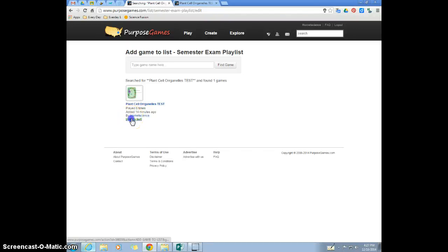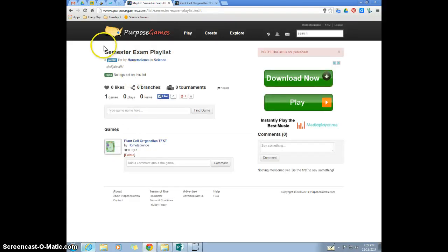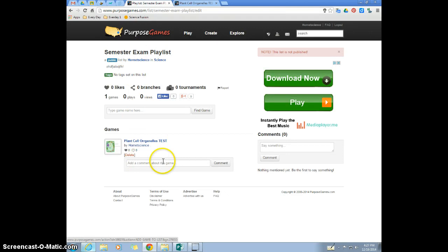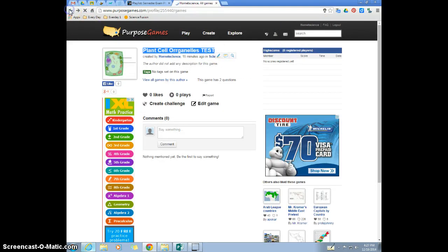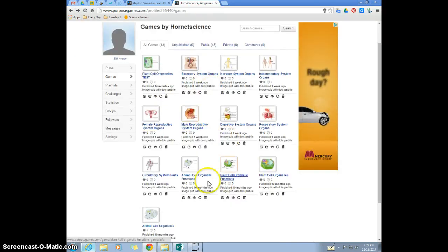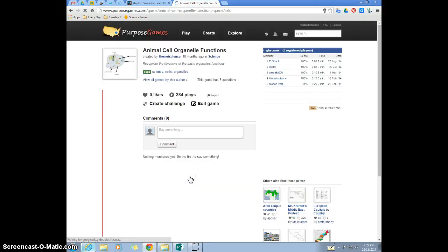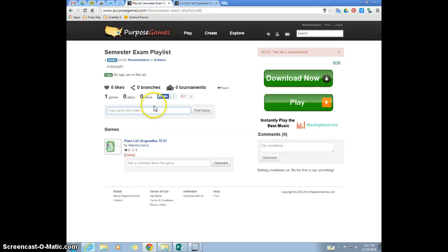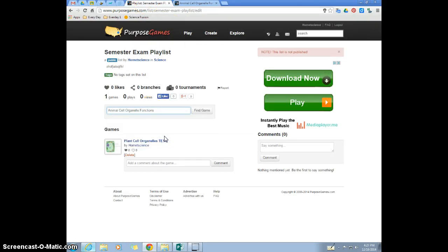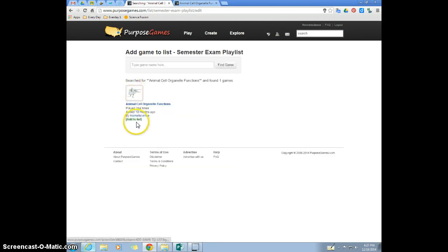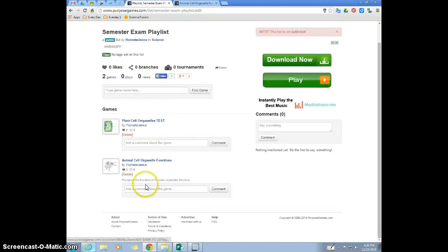Then you click add to the list and see it goes back to semester exam playlist. And then you would keep adding games. Like let's say I went back to my games and I say I want to add the animal cell, this one. So I would copy that, right click copy, then go here, right click paste, add quotes, and see it goes straight to mine. So I would add that to the list. So I would create my playlist.